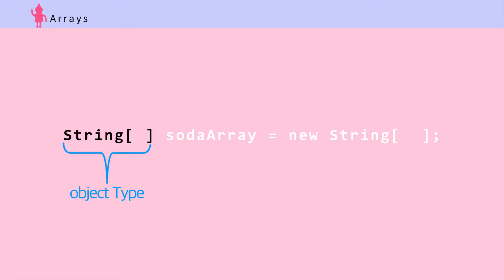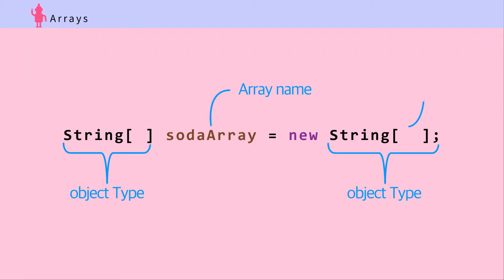First, put object type with brackets, ArrayName, then equals sign followed by New, ObjectType with ArrayLength in brackets, and followed by semicolon. This array is called SodaArray and has five slots to store string objects.